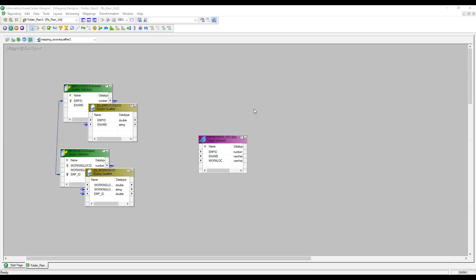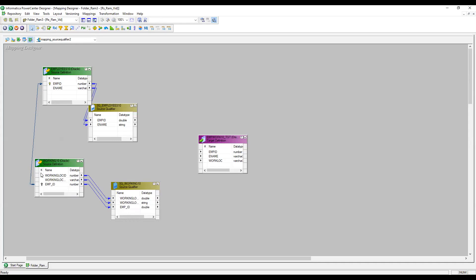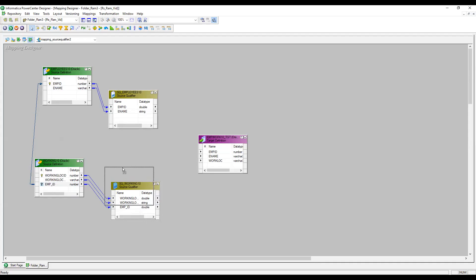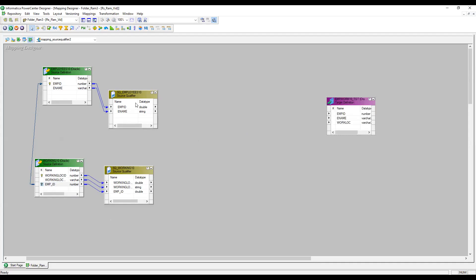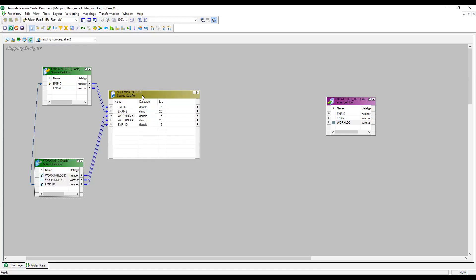In the designer, I've already imported employees10 and working10 tables. You can see the link between them representing the foreign key relationship. There are two source qualifiers — one per table. My goal is to combine these two sources to get the working location, but instead of using a Joiner transformation, I want to use only one Source Qualifier. You can put all the columns into a single Source Qualifier to join multiple tables.